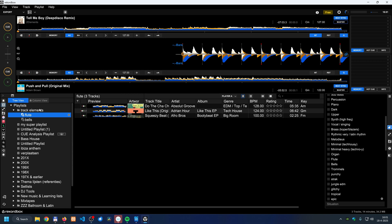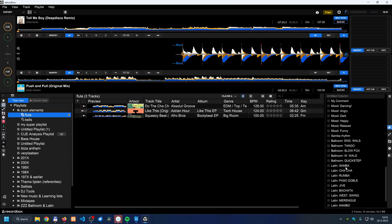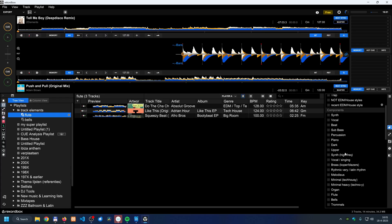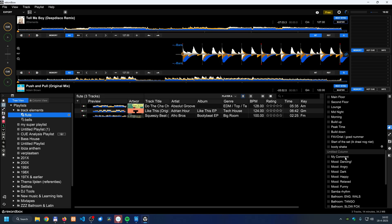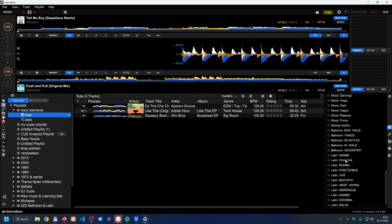This might seem like a lot of work with a large collection, but the recommendation is to update these tags every time you import and analyze new tracks. Doing a little bit at a time makes it much easier to manage rather than doing it all at once.